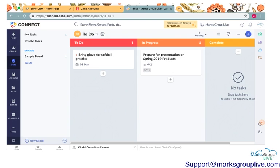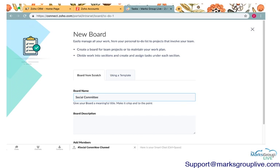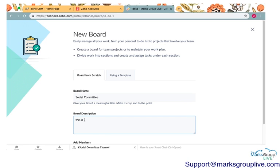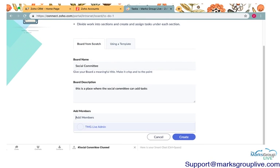So I will create a new board today. Since this is a social network, maybe I will create a task board. Maybe you have a social committee at your office. So maybe I'll create a new board for that. Social committee. This is a place where the social committee can add tasks.